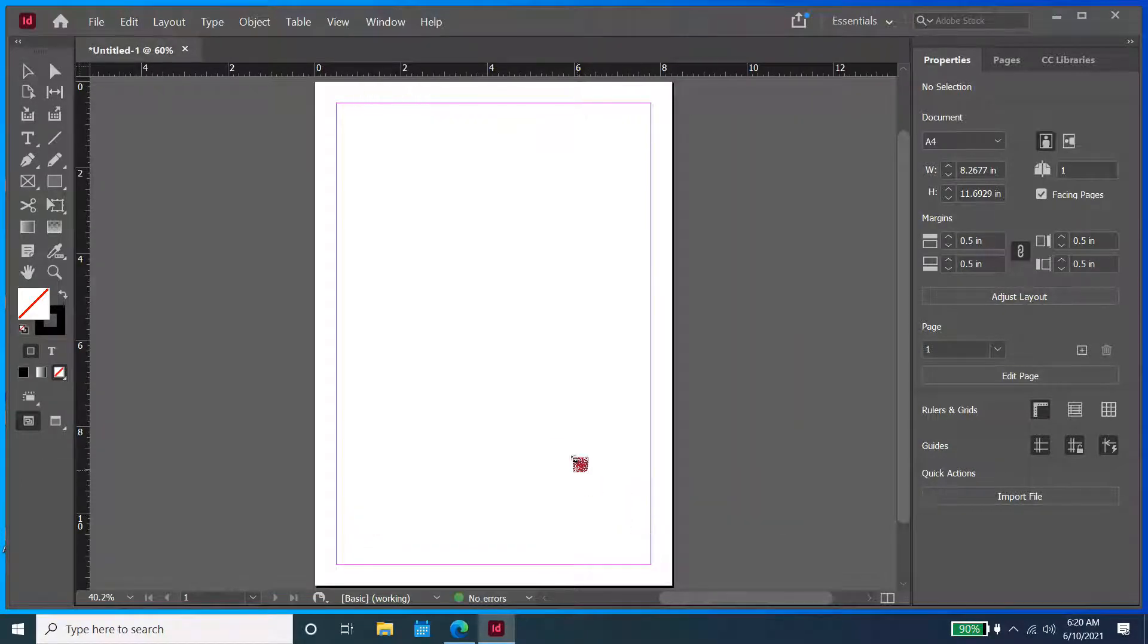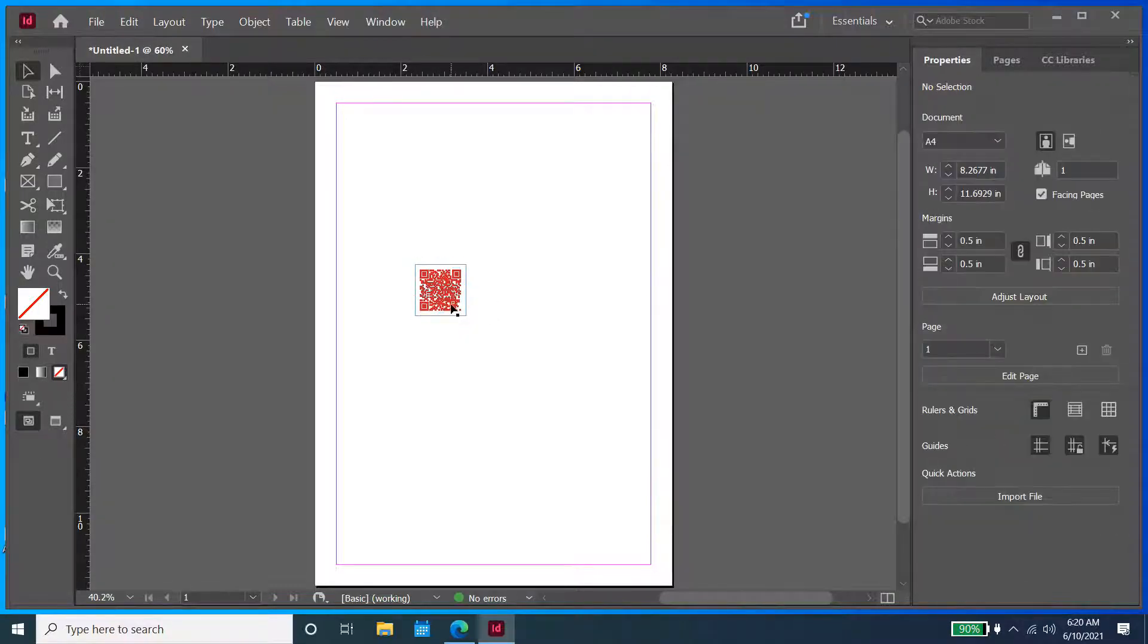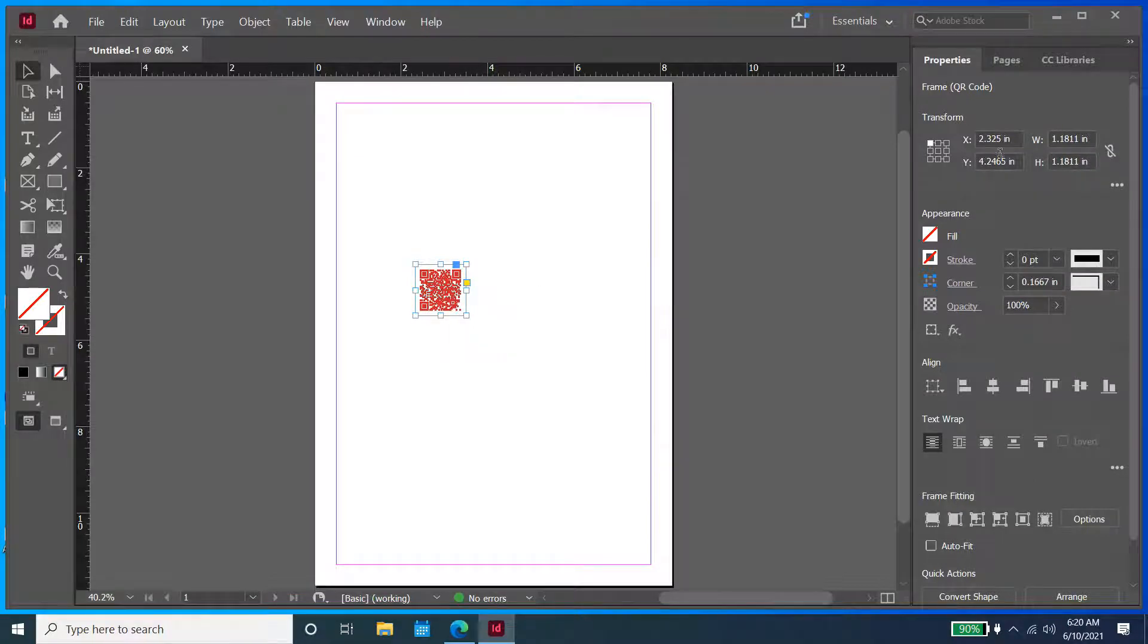So once you click OK, you're going to see it right here. Let's resize it.